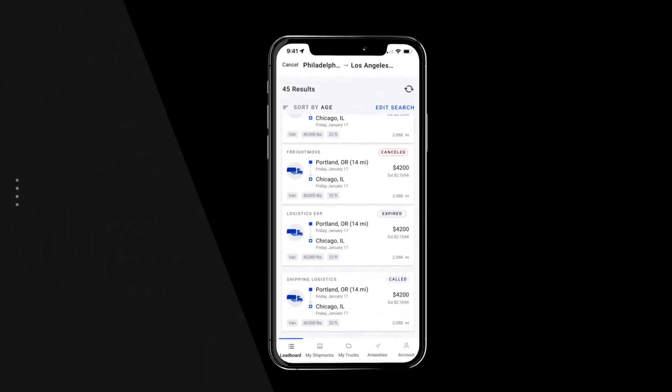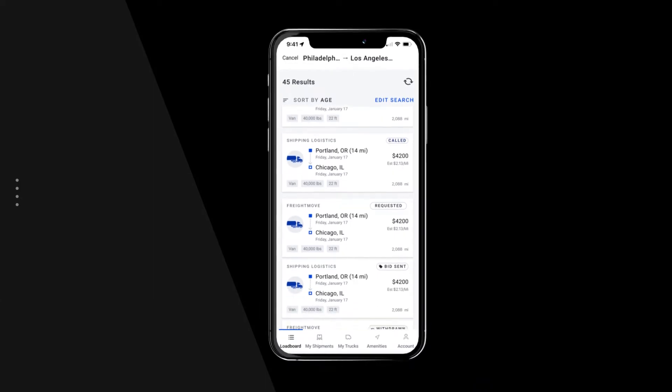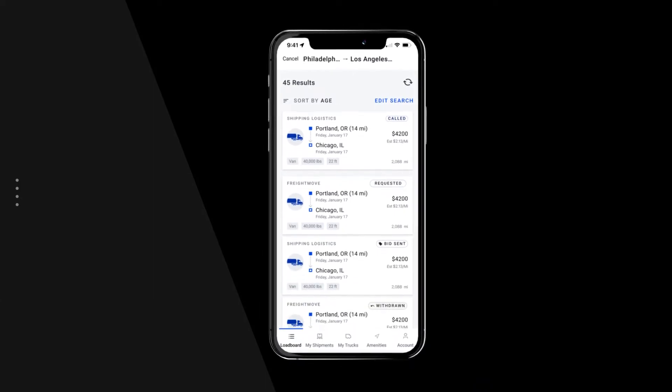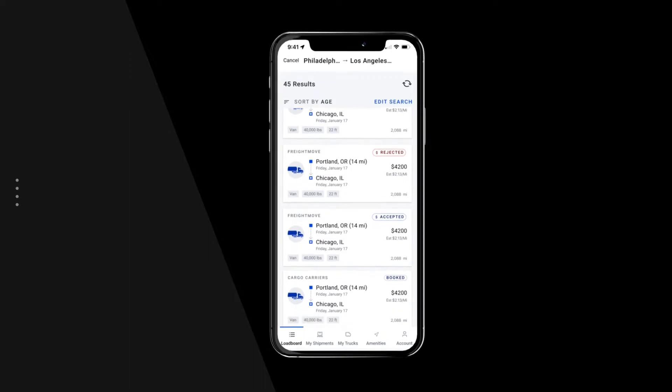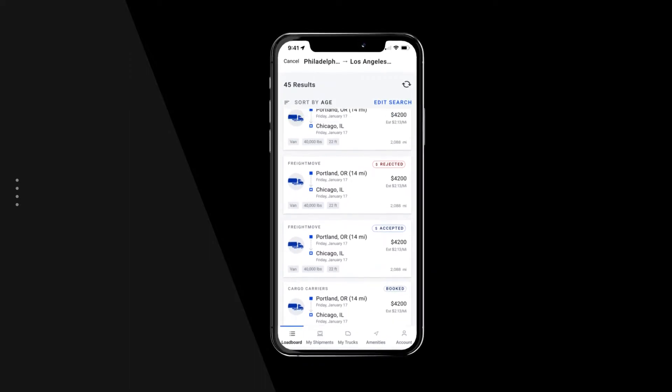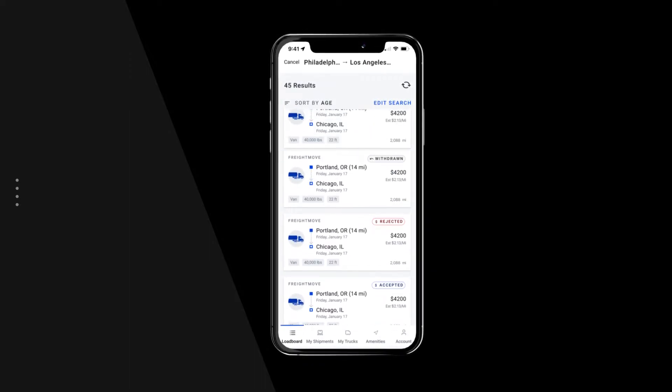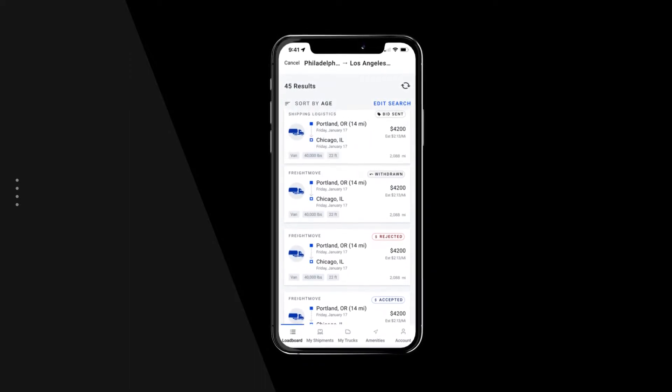Searching for loads can be a daunting task, costing you time and money. But the DAT1 mobile app has optimized its search capabilities so you can book loads faster and stay loaded for the long haul.